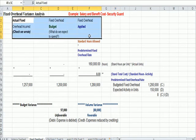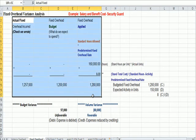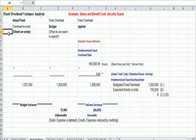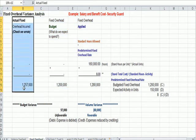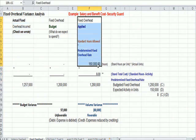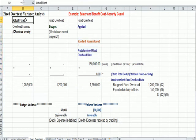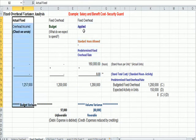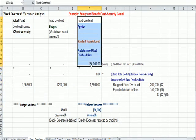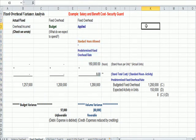So again, we set up three columns. What's consistent with what we saw on the variable overhead was we have actual on the far left, and we have fixed overhead applied, which is closer to dealing with standards or budgeted on the right. Actual on the left, budgeted on the right. Now let's look at the specific headings.